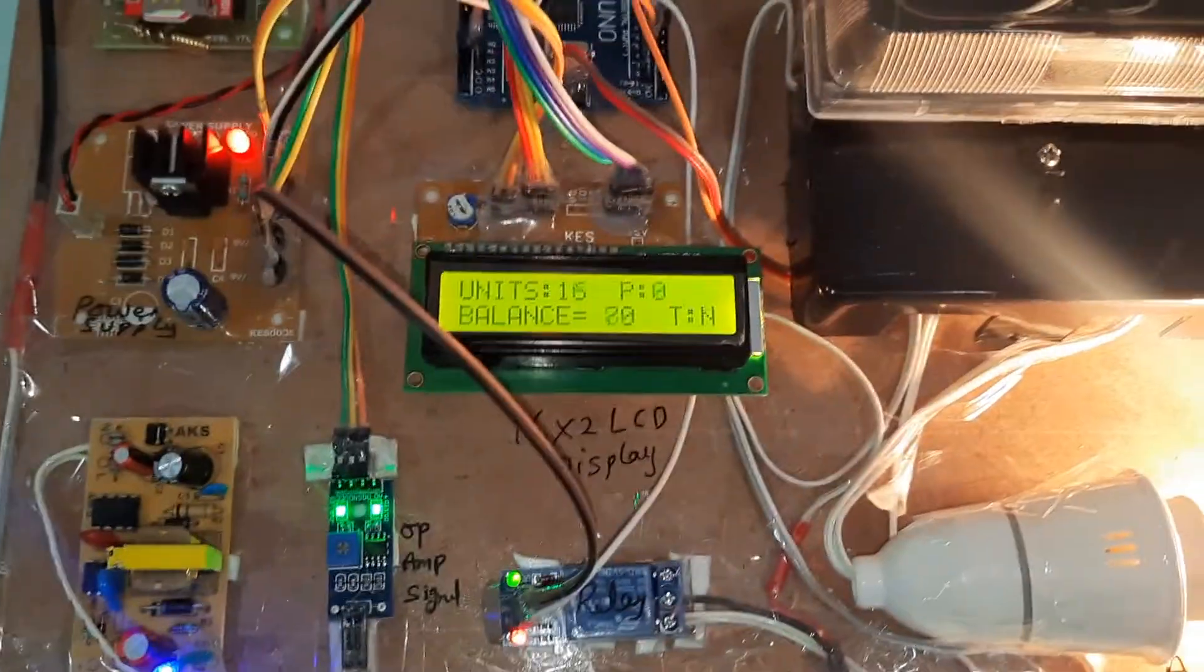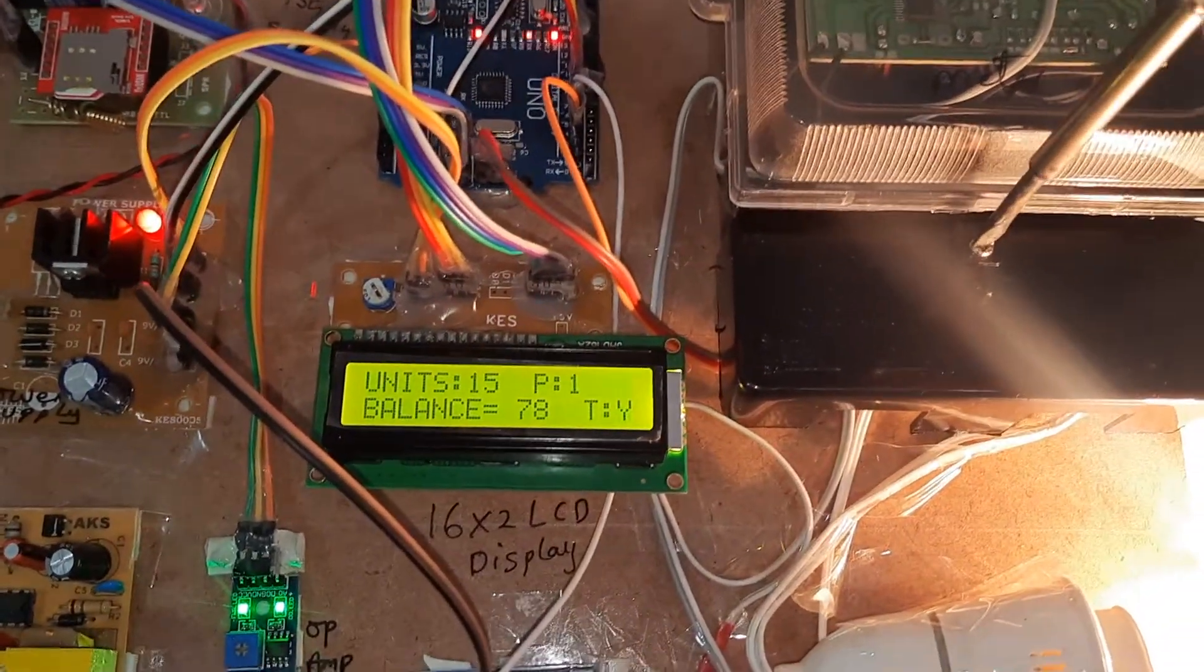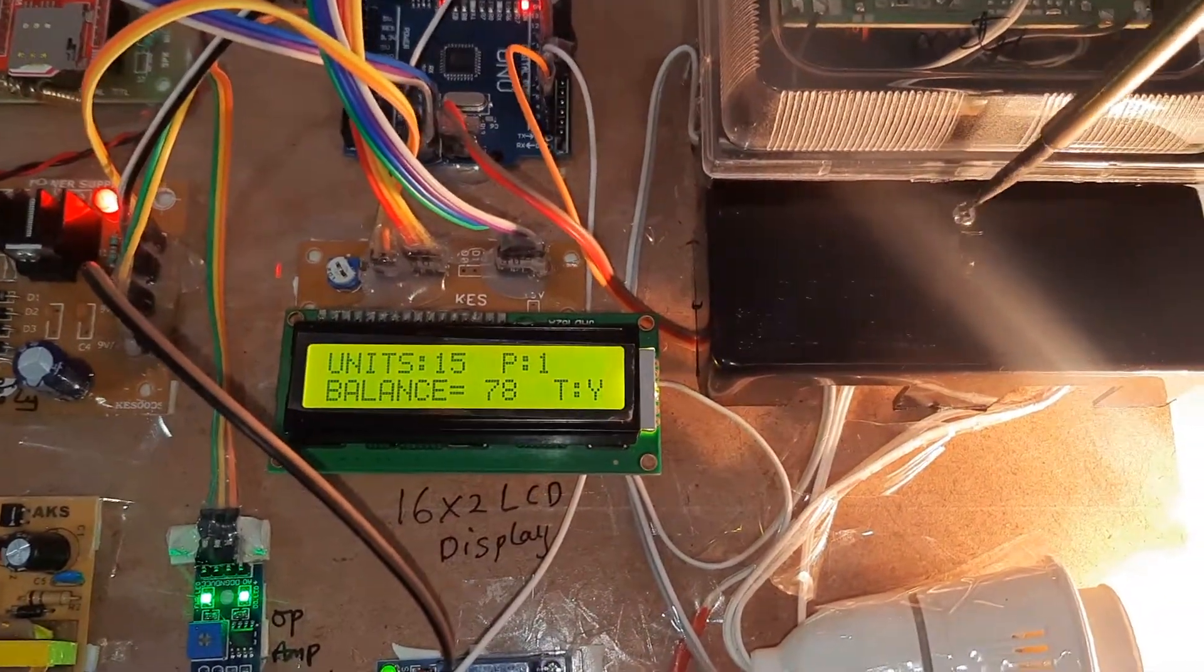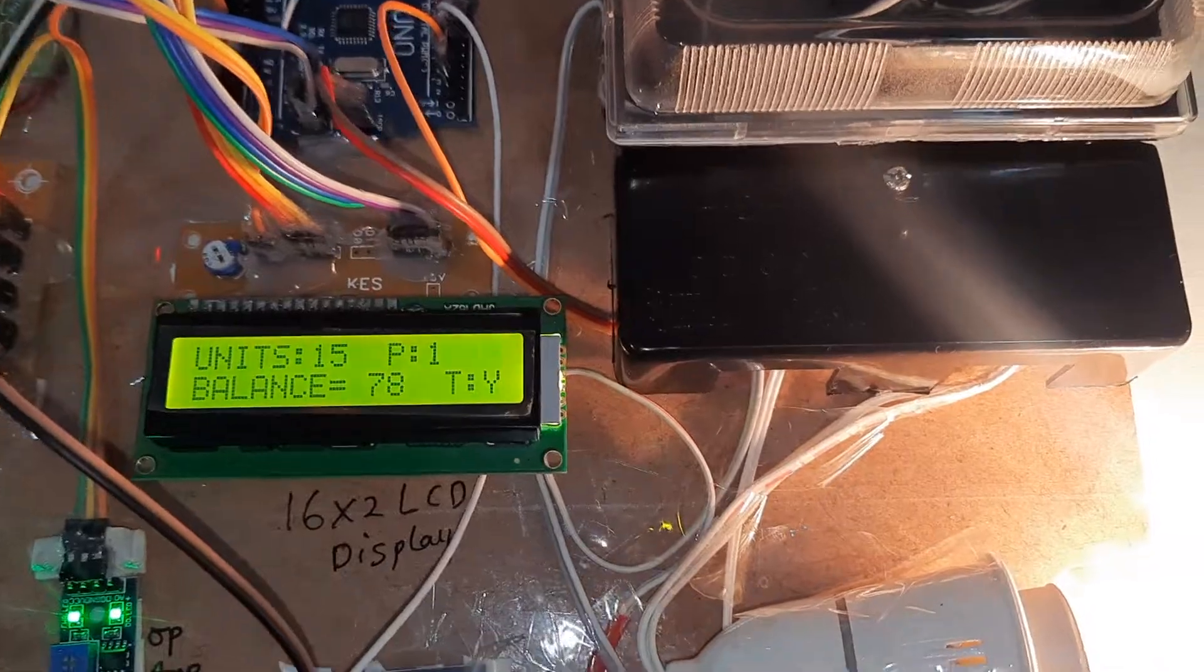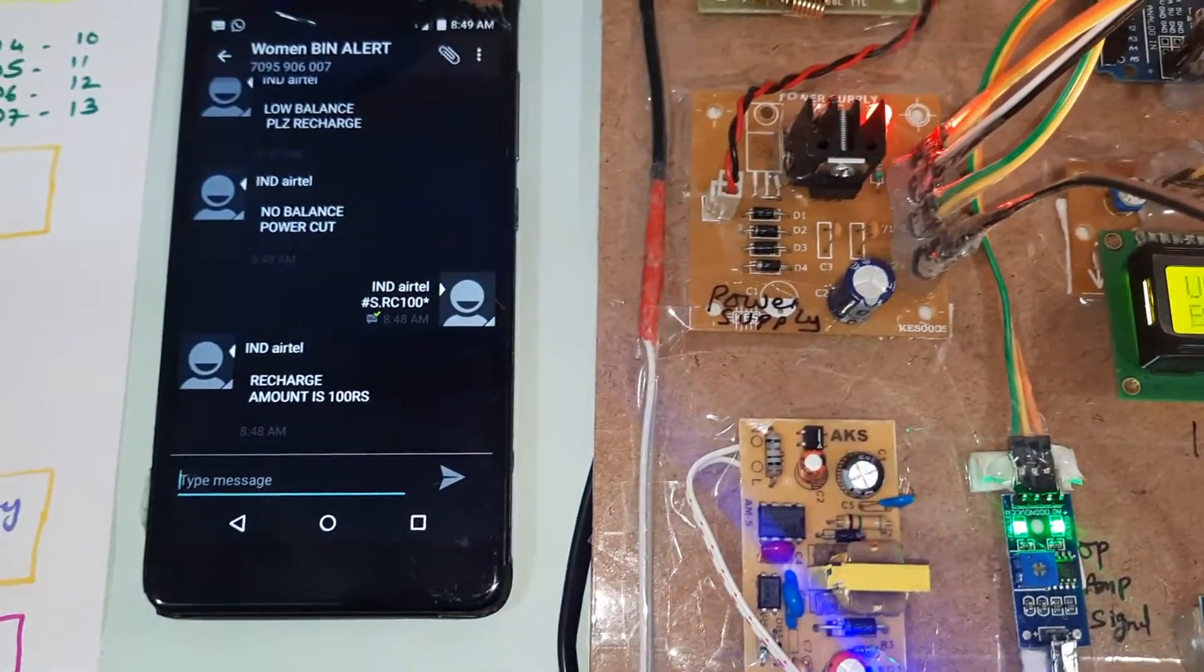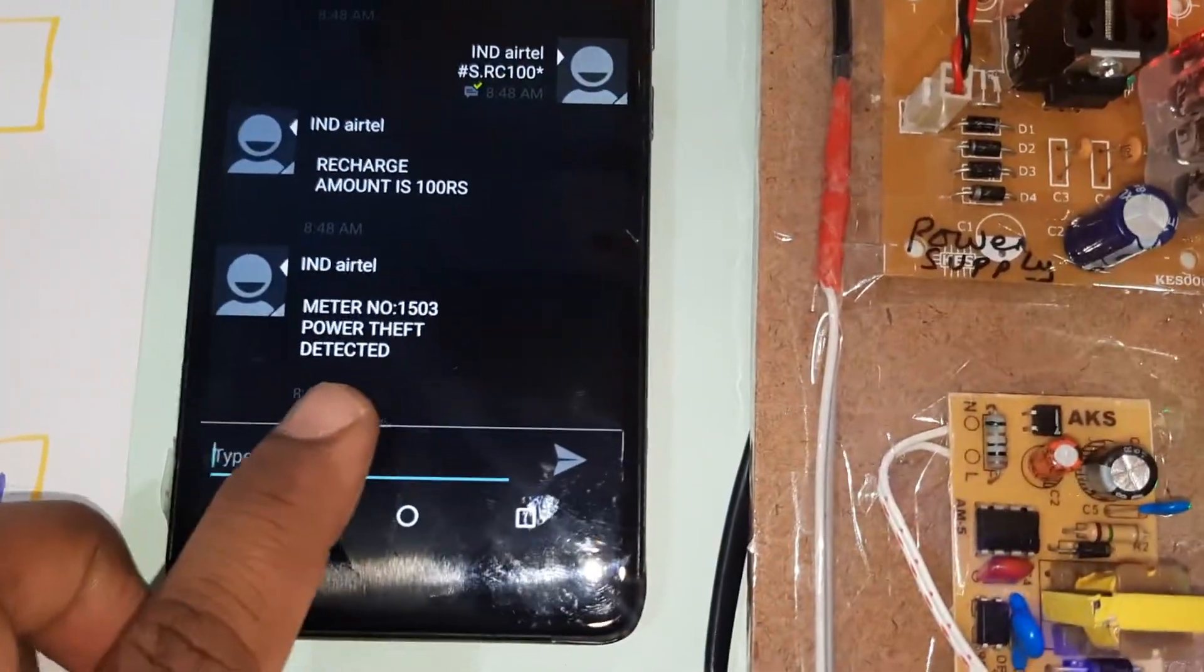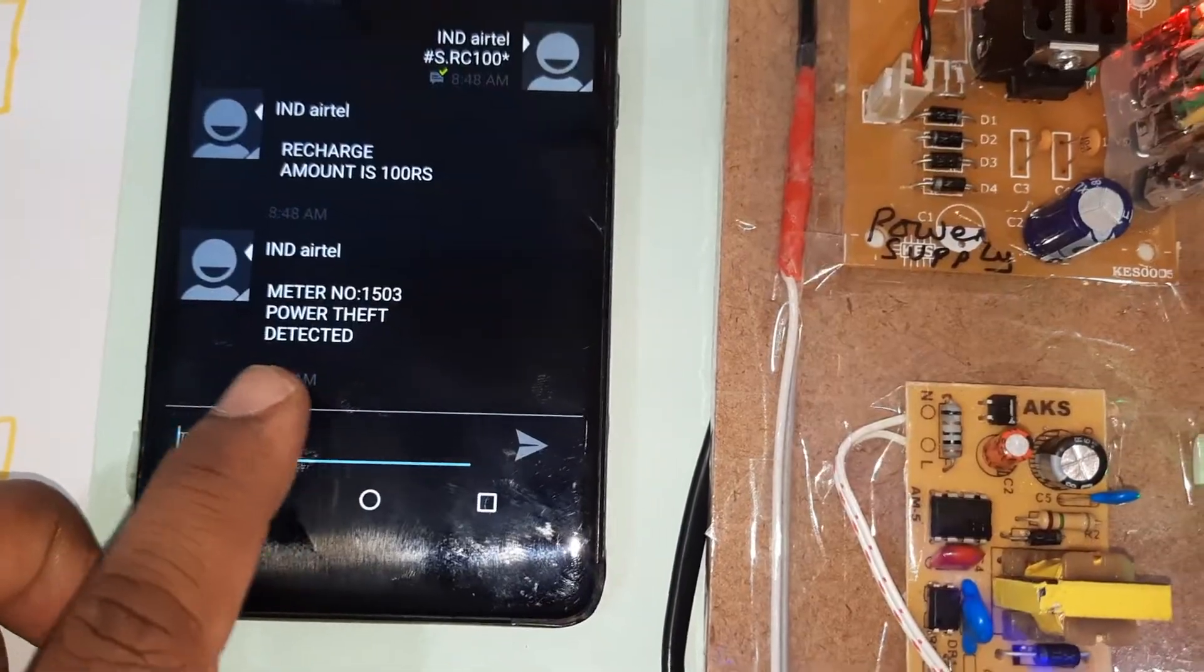Now I am going to do power theft. Power theft detected. We will receive SMS alert: meter number 1503, power theft detected.